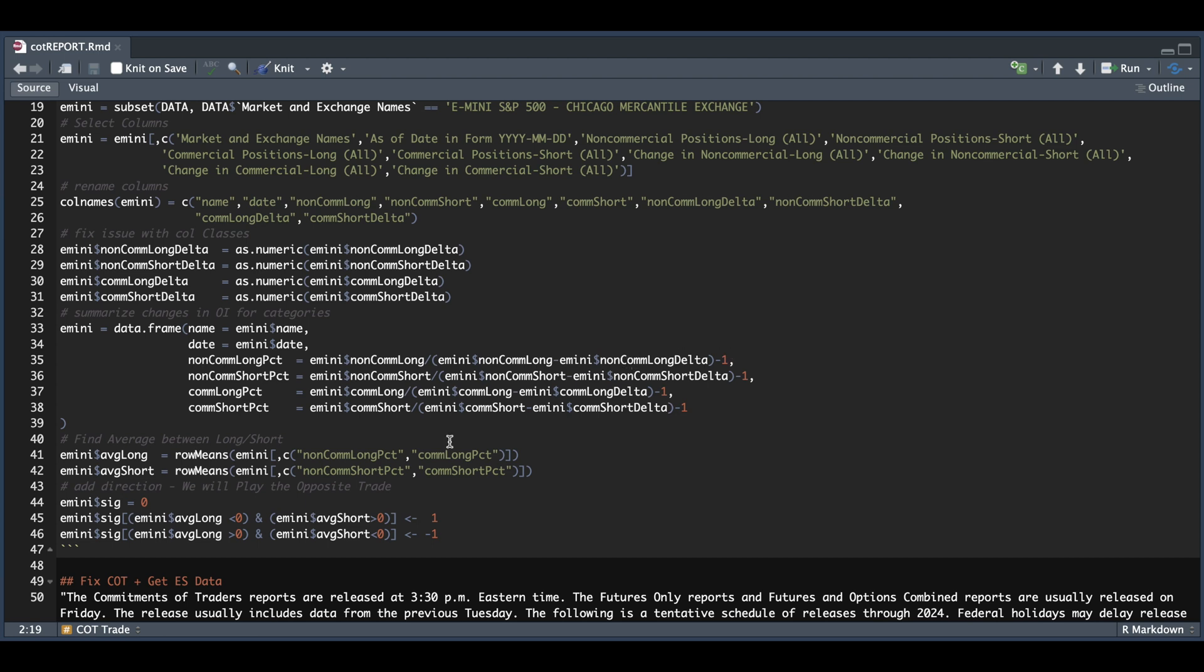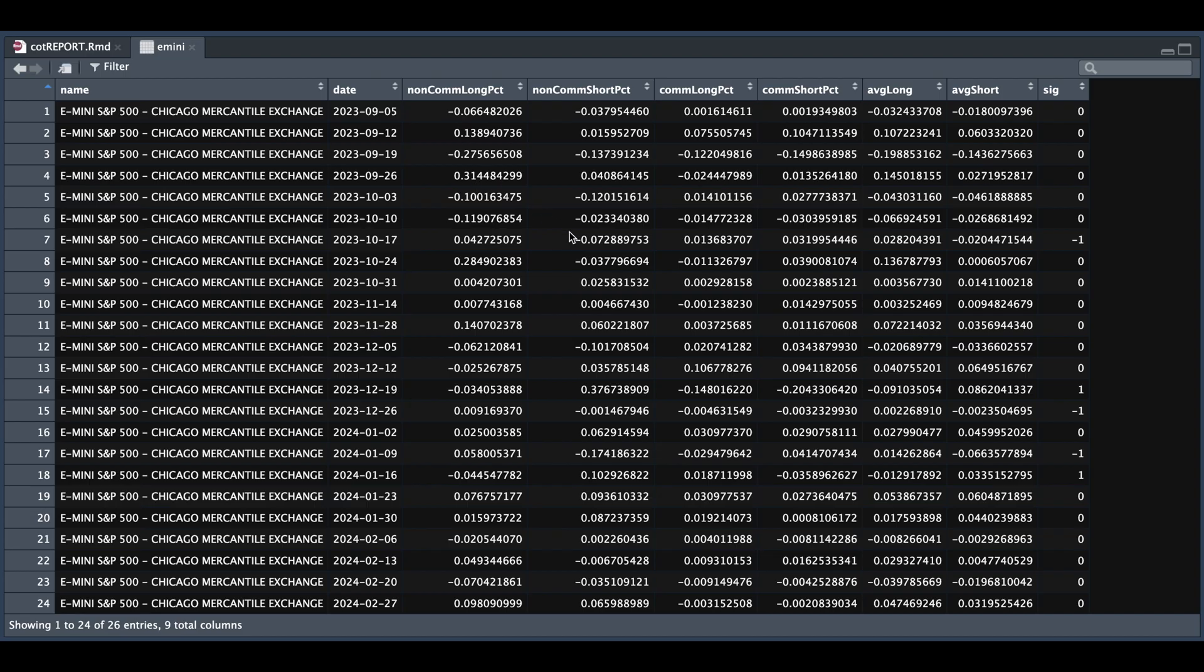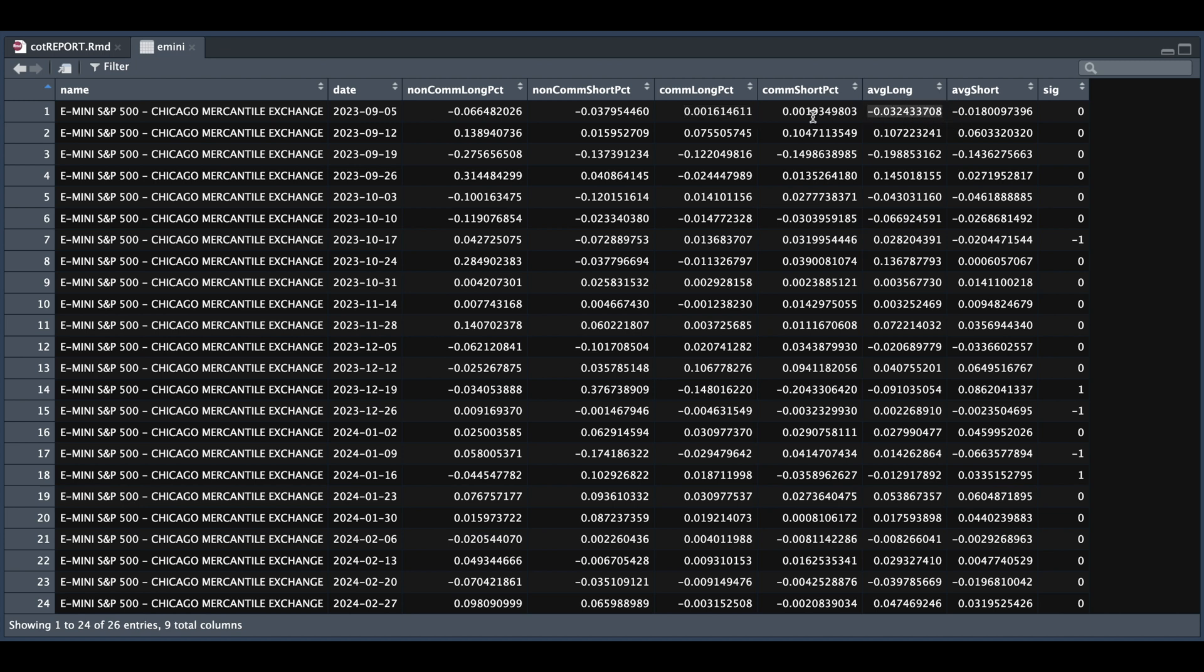So I'm going to be adding two columns, which take the average percentage change for both the long and short positions. So if we take a look at e-mini, we have our percentage changes for each of the non-commercial and commercial long and short positions from the prior week. And to summarize what these two columns are averaging are the long and short positions. So this first value is the average between the commercial long percentage from the prior week and the non-commercial long percentage from the prior week. Same thing for our average short column, which is just the average between the non-commercial and commercial short percentages from the prior week.